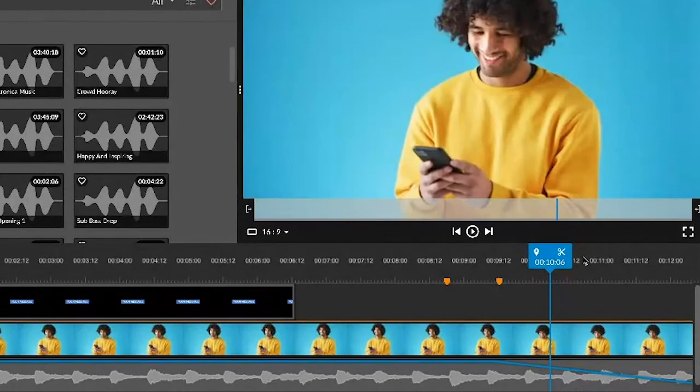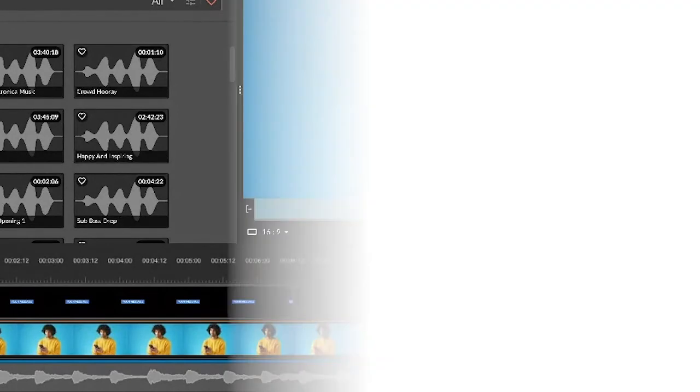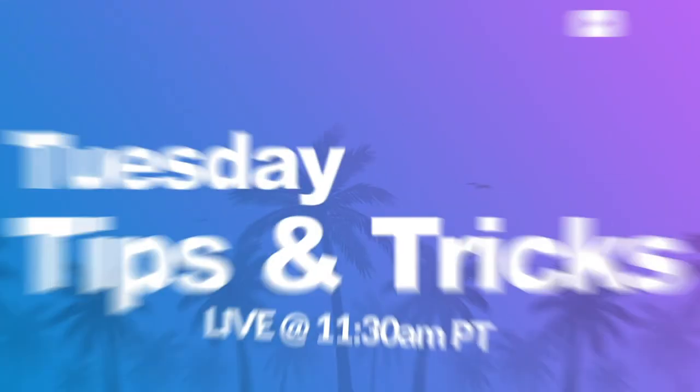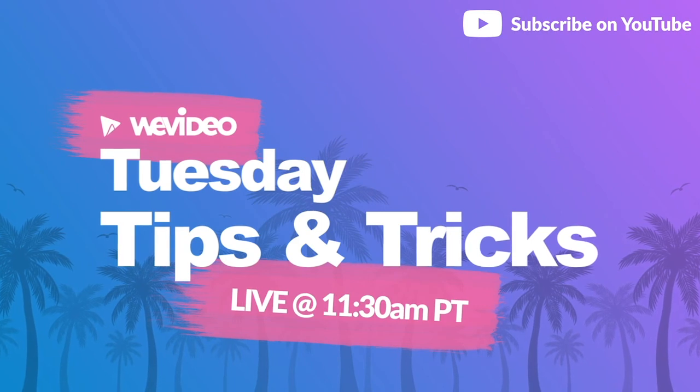And that is markers within WeVideo. Sweet, that's super easy. Thanks for the tip, Tyler.